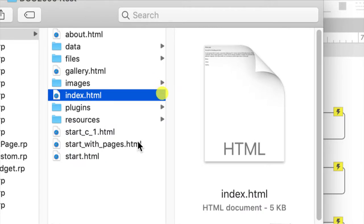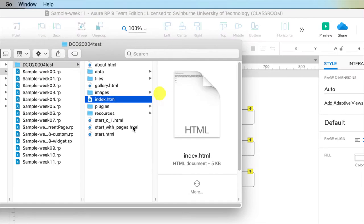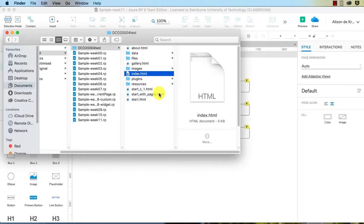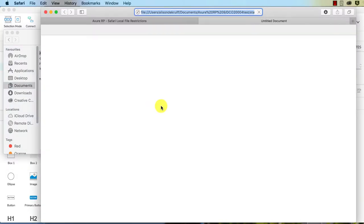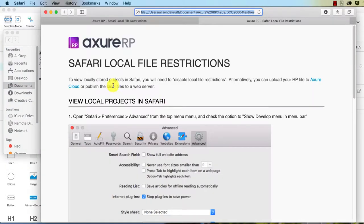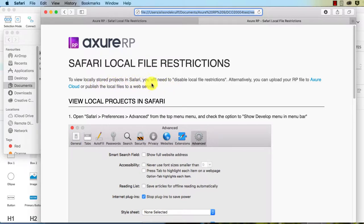They're all required for it to work. So you'll notice, perhaps if you're on a Mac, I'm not sure about PCs. If I click on start.html, it tells me to view locally stored projects in Safari, you need to disable local file restrictions.